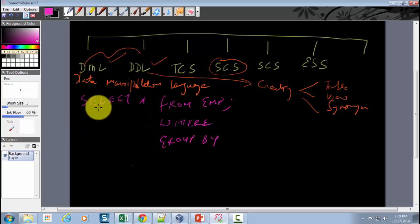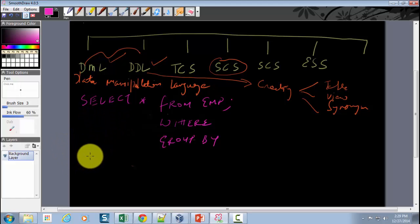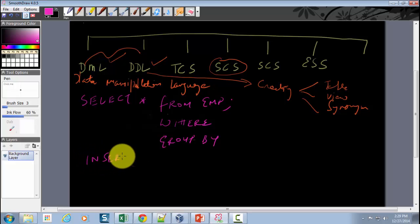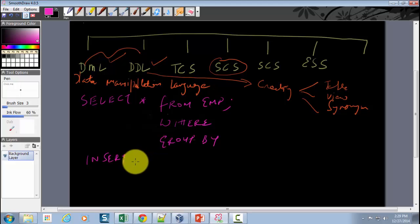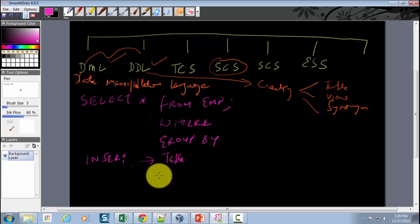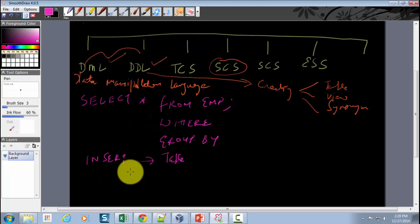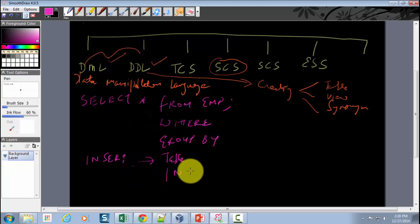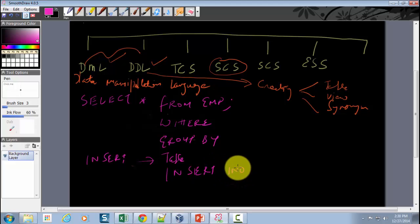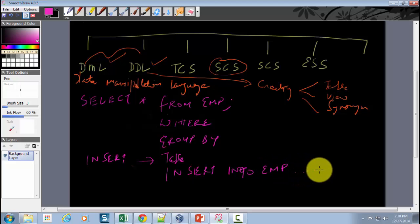SELECT is the most widely used DML statement for a functional consultant. The second DML statement is INSERT. As the name suggests, you use INSERT to insert data directly into a table. For example, if you want to insert a record for a new employee, you write something like: INSERT INTO EMP, then specify the columns and their values.